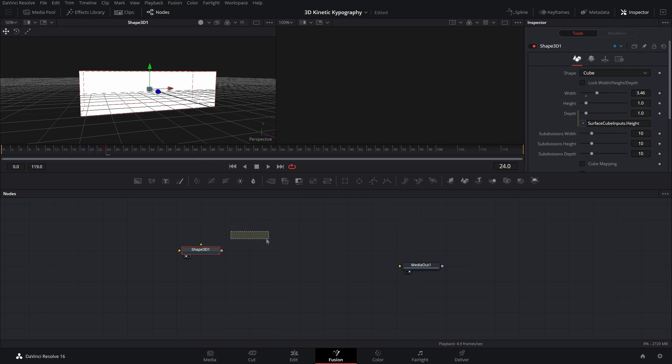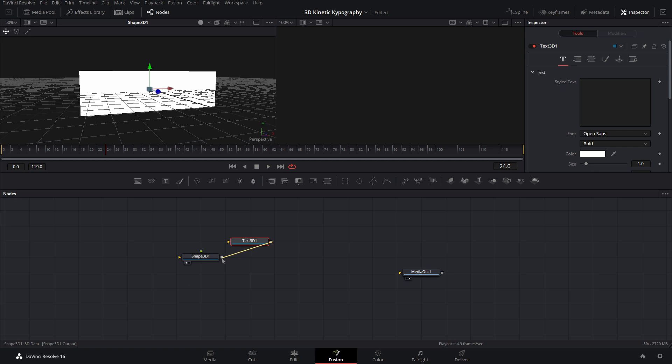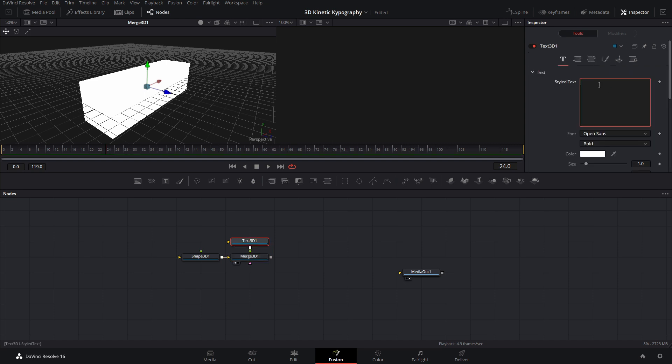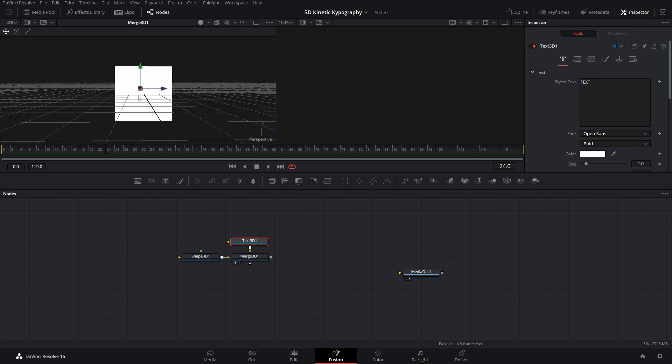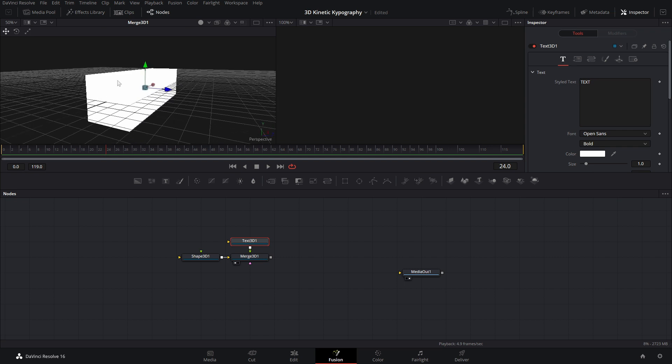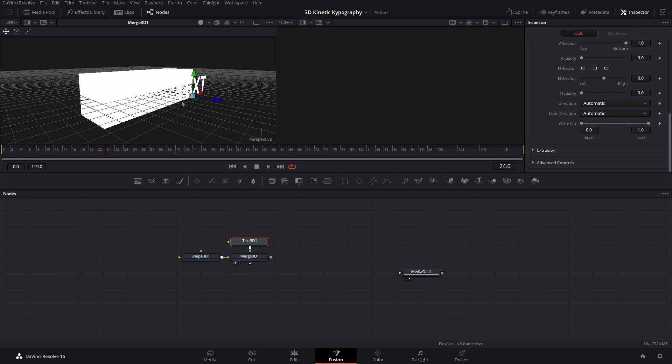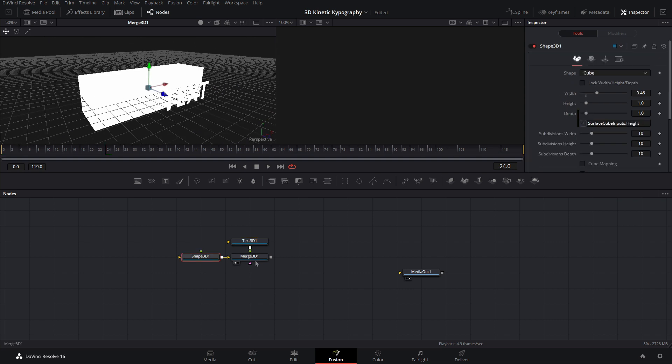And now let's grab a text 3D node and just drag the end of it into the end of the shape 3D. And that'll create a merge. And then with that, let's view that. And as you can see, none of that changes. And that's because there's nothing in the text. So let's just type text. This can be whatever you guys want. And that still won't change because the text is inside of this cube and we want it on the outside. So let's go ahead and grab this little blue arrow and drag it out. And now as you can see, we can see our text.